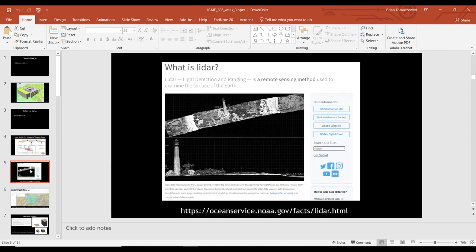It sounds like you guys are all mostly familiar with LiDAR, but here it is — I just want to cover the background on it. Light Detection and Ranging. It's a remote sensing method used to examine the surface of the Earth. There's a link you can look up if you want to learn more about it.